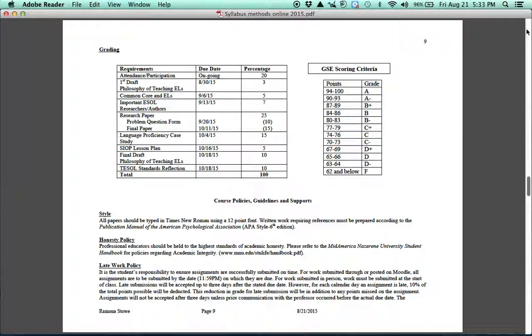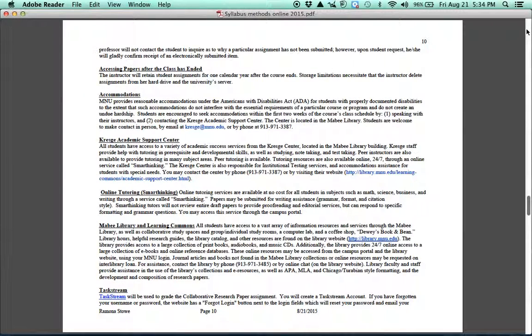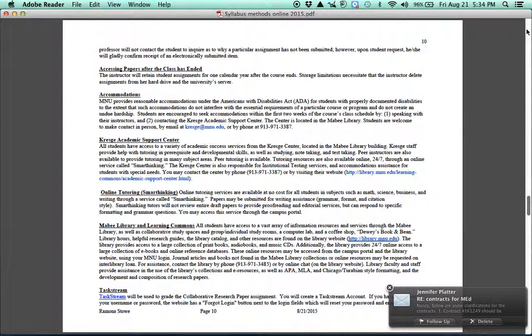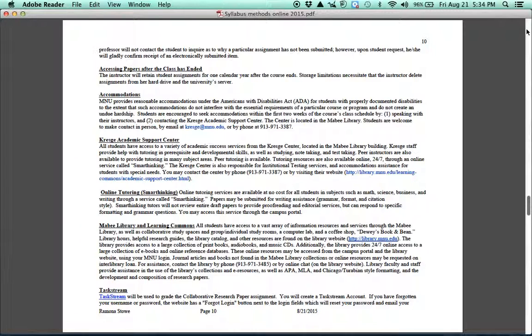The last part of the syllabus just has the course policies, guidelines, and then some support. And so you'll read about the style, honesty policy, late work policy. Remember that if you turn in a paper late, it's 10% off for every day, up to three days late. After that, it's worth no credit. However, if something unexpected happens, you know, you're in the hospital or whatnot, of course, just please let me know and I'll work with you. Accessing papers, make sure that you keep your papers. And if not, I'll keep them for about a year. If you need any accommodations, we have accommodations that you may be able to receive. And it explains what you need to do. And the next one can be connected to that. It's the Kresge Academic Support Center. So even if you don't need accommodations, but you need some help with your writing, for example, that's a great place to go. And whether you're online or here on campus, they can help you out.